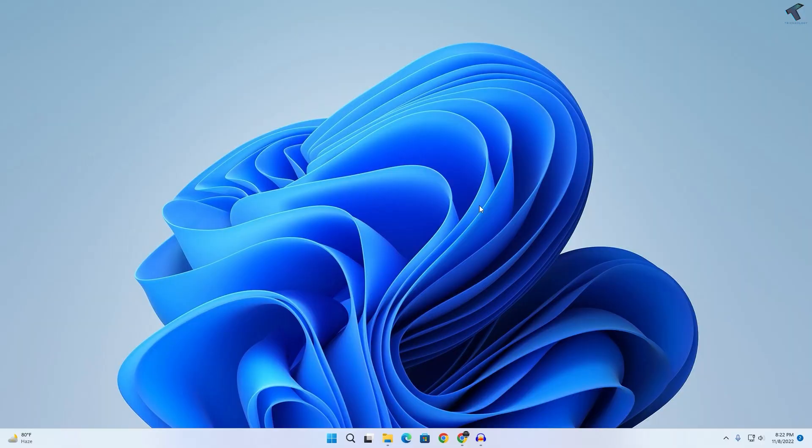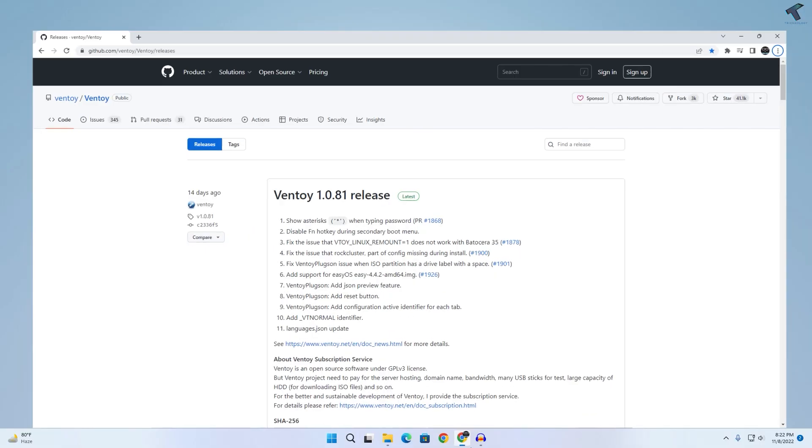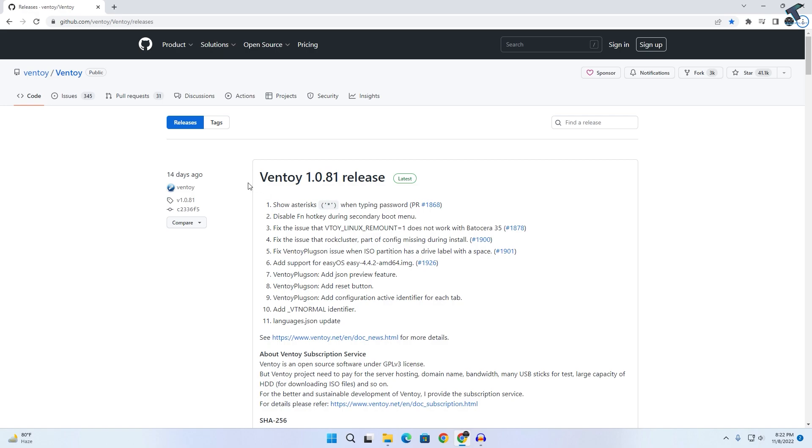First, you need to go to this website to download this tool which is called Ventoy. I will give you the link in my description.